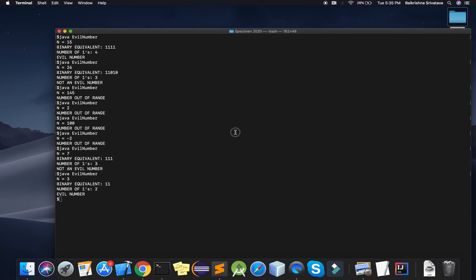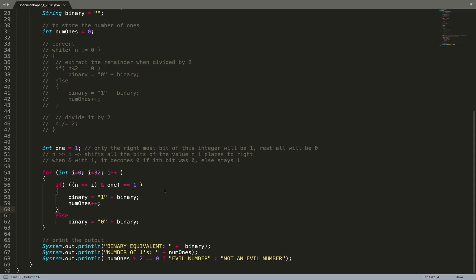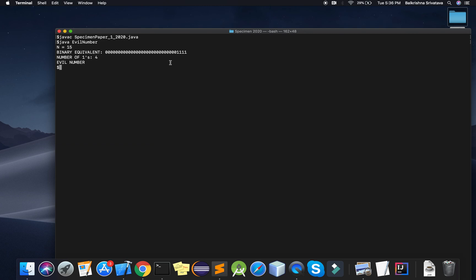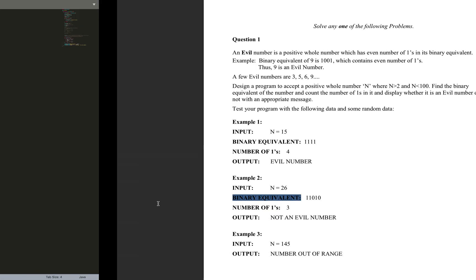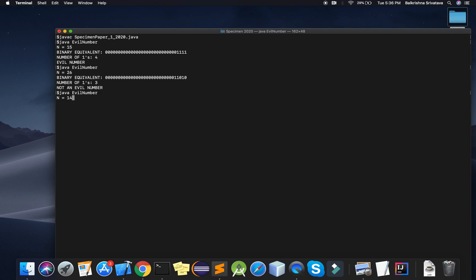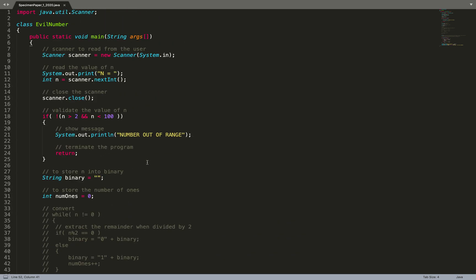Let me compile — no issues. Testing with 15: the output is the same, it's an evil number, though there are extra leading zeros in the binary. Testing with 26: the same answer. Testing 145: number out of range. So you can use either the while-loop division method or this bit-shift method. I hope this video was helpful and informative. Thank you for watching, please subscribe and like the video.